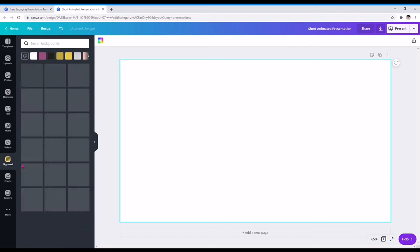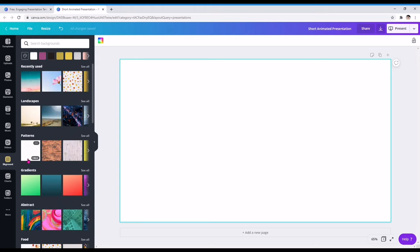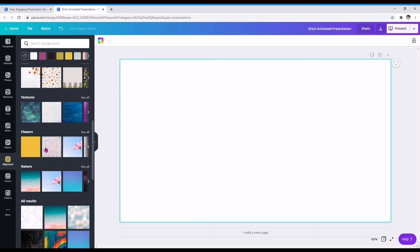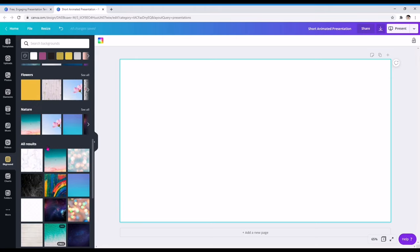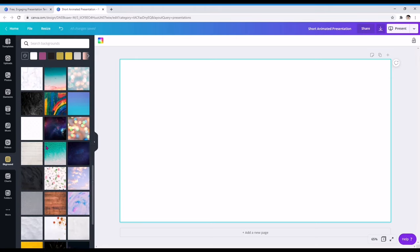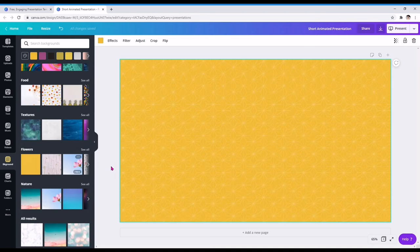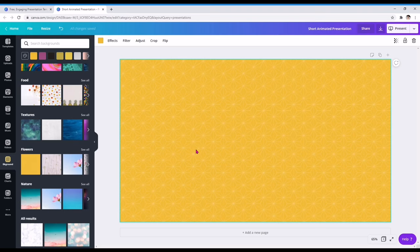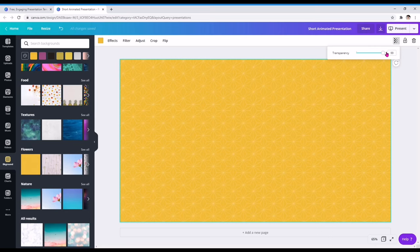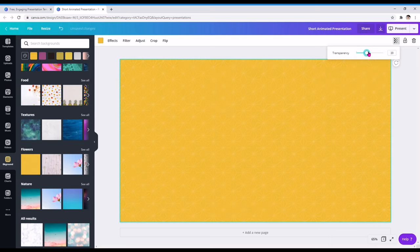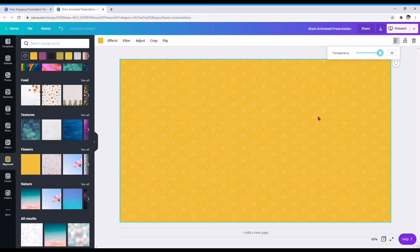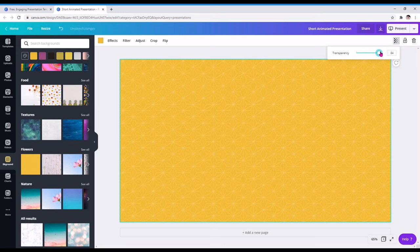Background tayo. Choose tayo ng background. Hanap tayo ng magandang background. Let's choose this background. After sa background, kung masyado naman siyang matingkad, nasa sayo din yun. Kung gusto mong bawasan yung transparency, just drag mo lang yan siya pag ganyan. Medyo mapabawasan yung transparency nung kanyang design. Ako gusto ko siya naka-full 100.